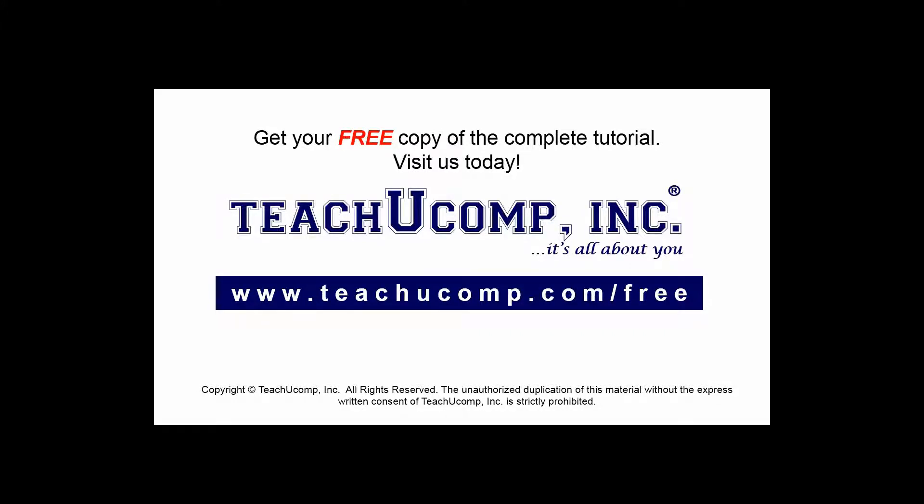Get your free copy of the complete tutorial at www.teachyoucomp.com forward slash free.